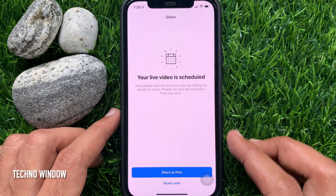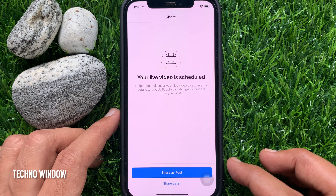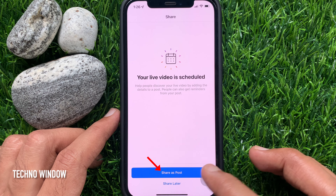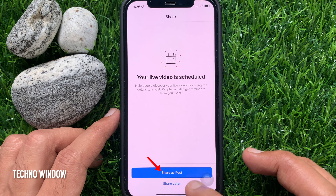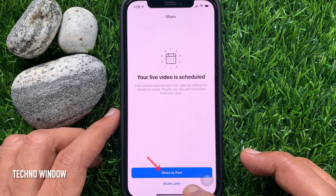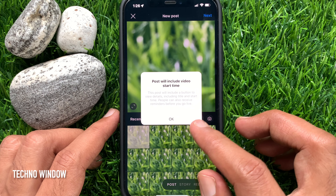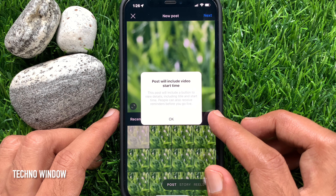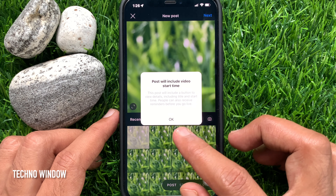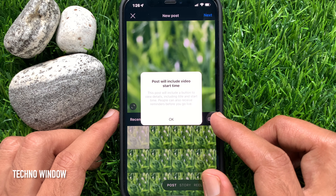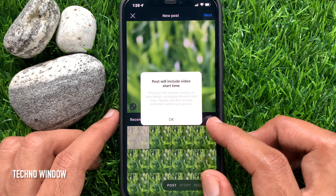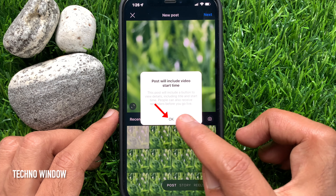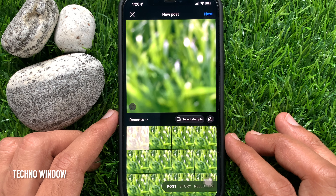People can also get reminders from your post. You can share a post now or share later. Tap Share a Post. The post will include the video start time, and a button to view details including the title and start time. People can also receive reminders before you go live. Tap OK.